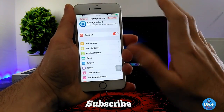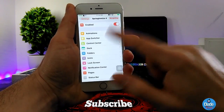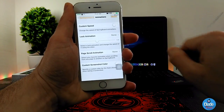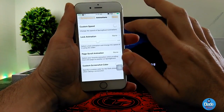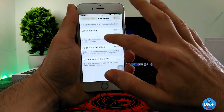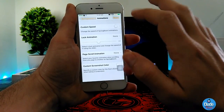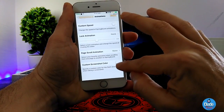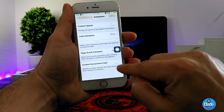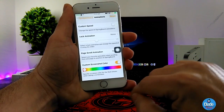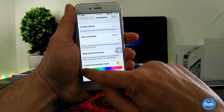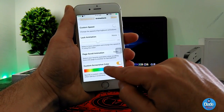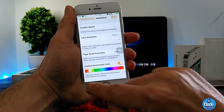First thing I'm going to talk about is the Animation section. If you tap on it, it provides you with a lot of stuff — you can customize the speed of your icons, the lock animation, and it gives some effects for your pages as well. Then there's Customize Screenshot Color — you can enable that and pick any color you want for your screenshot.